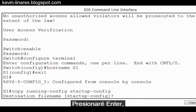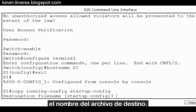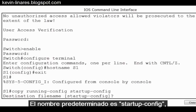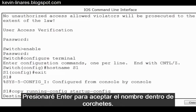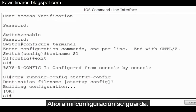I'll press enter and you can see that I'm prompted for the destination file name. The default name is startup-config and you can see it between the brackets. I'll press enter to accept the name within the brackets. My configuration is now saved.